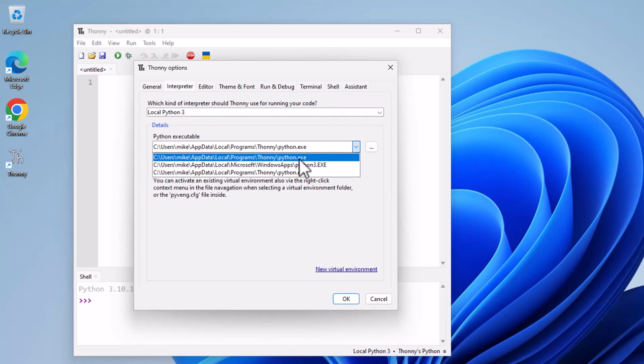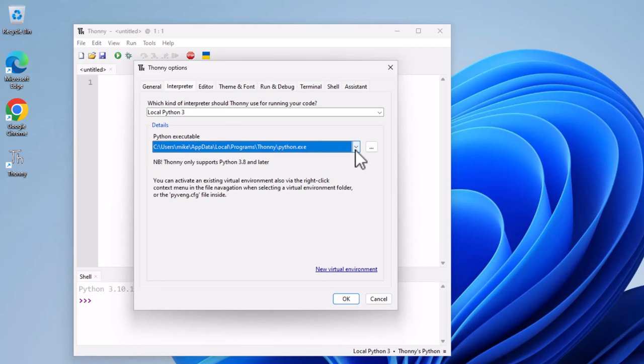In this case, it would be C, Users, Mike, AppData, Local Programs, Thonny, Python, EXE. You may have several versions of Python on your computer, but to keep it simple, pick one from your user directory. Next, click on New Virtual Environment at the bottom right of the Thonny window.